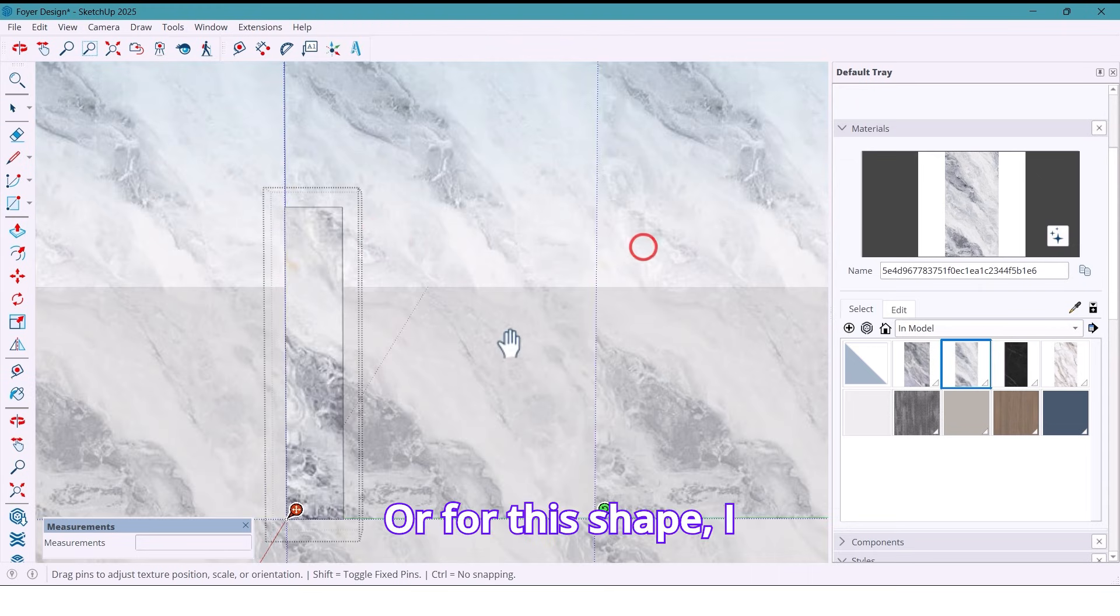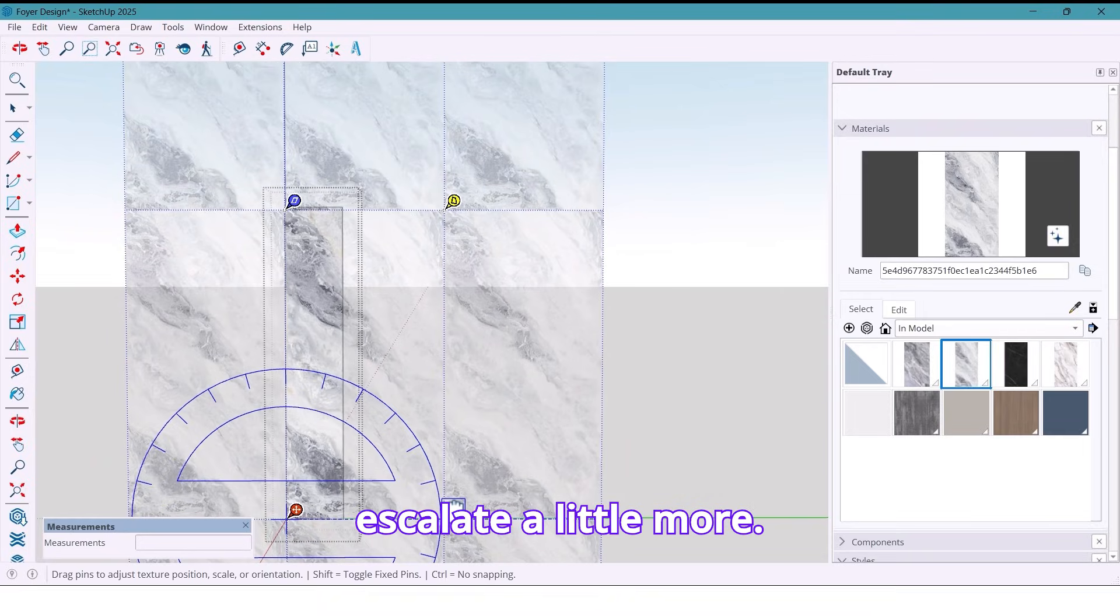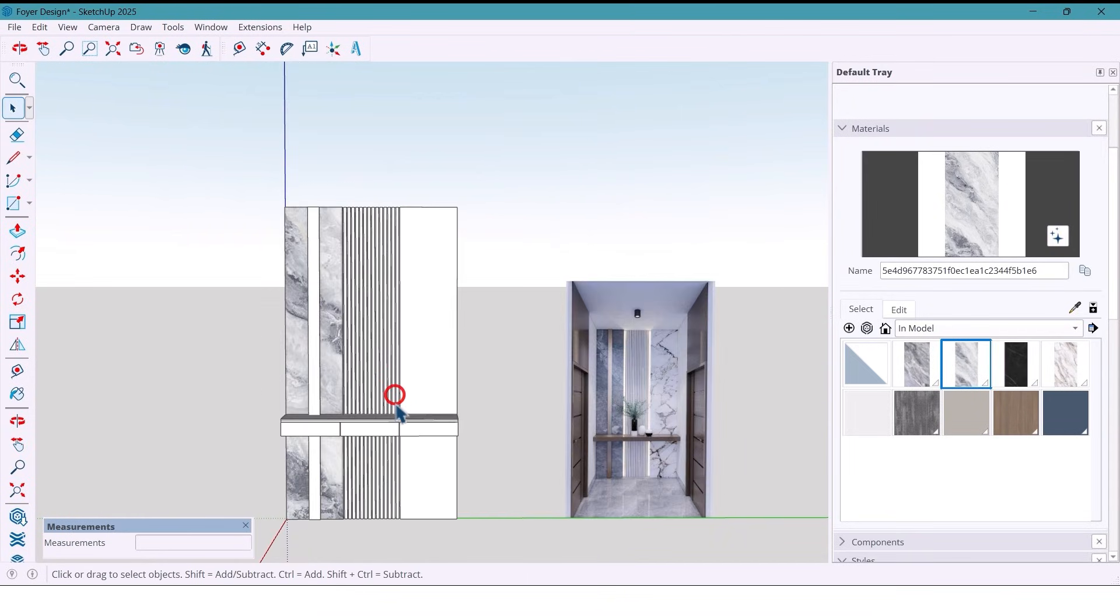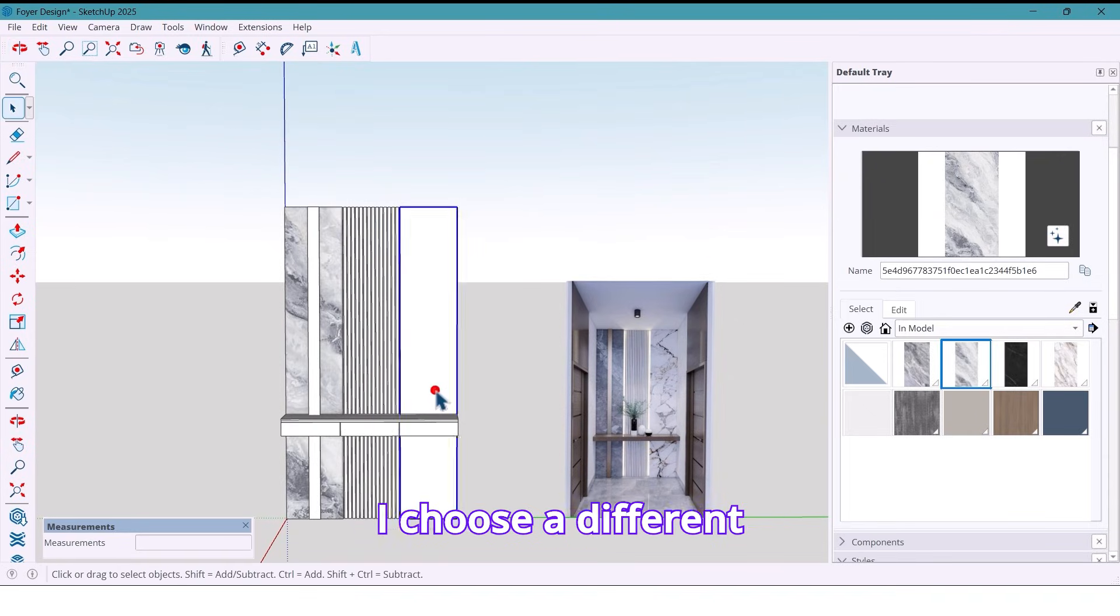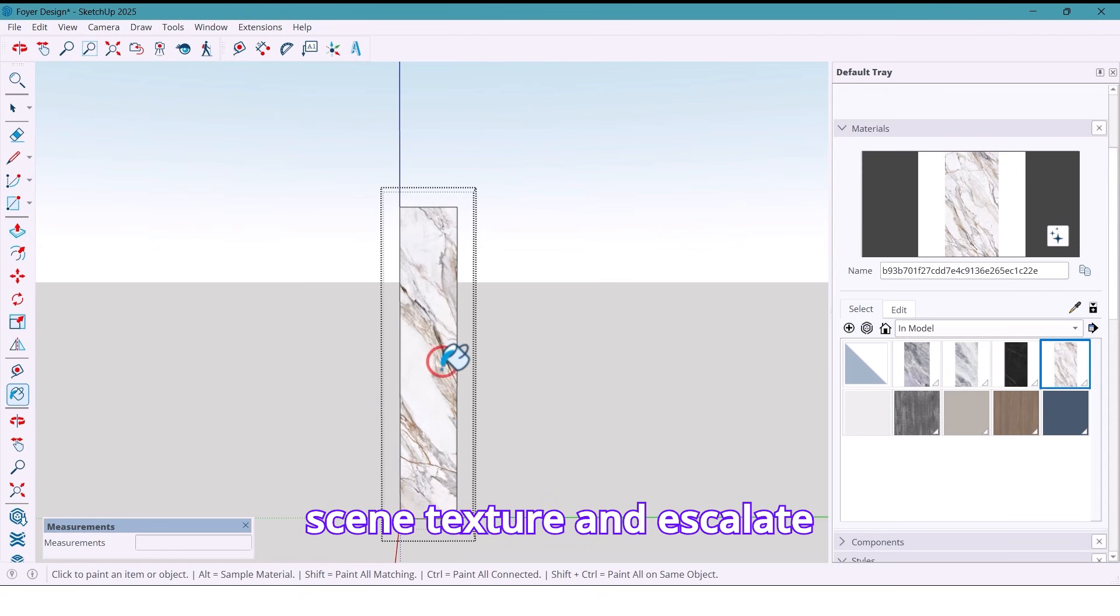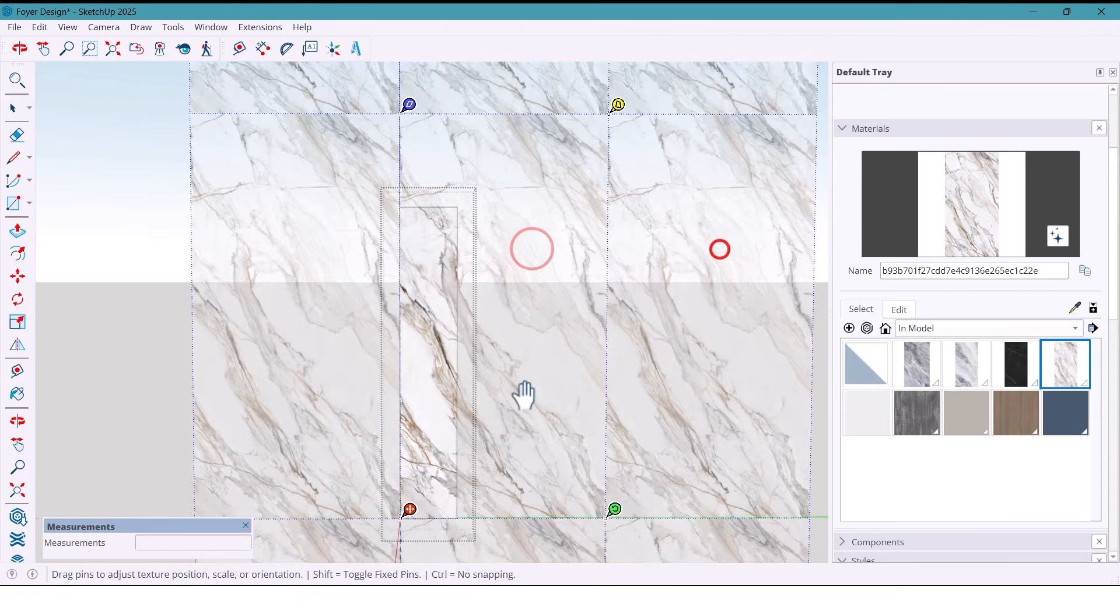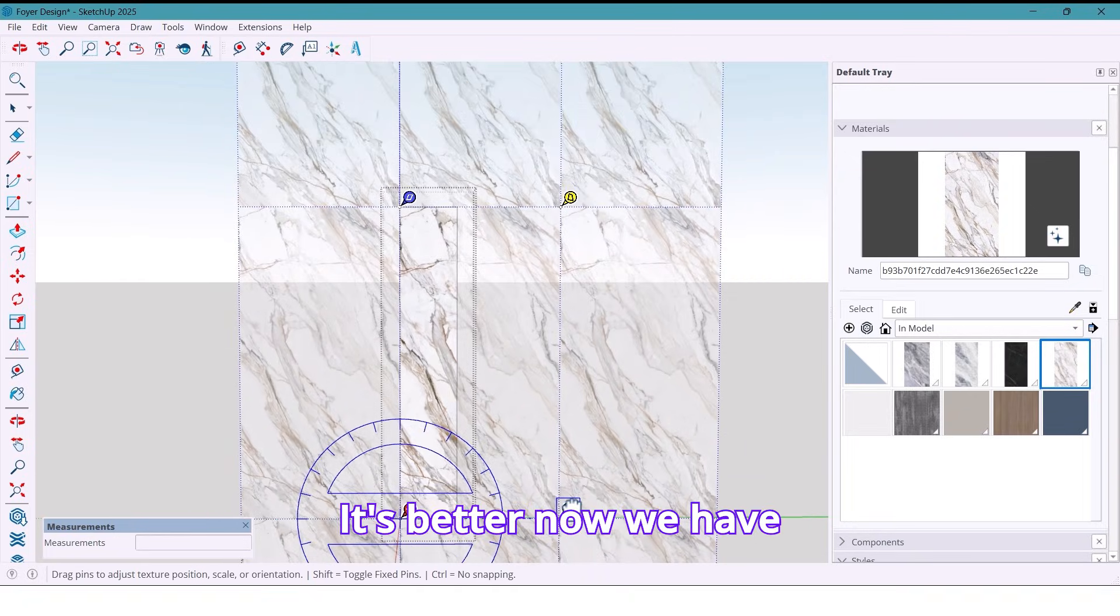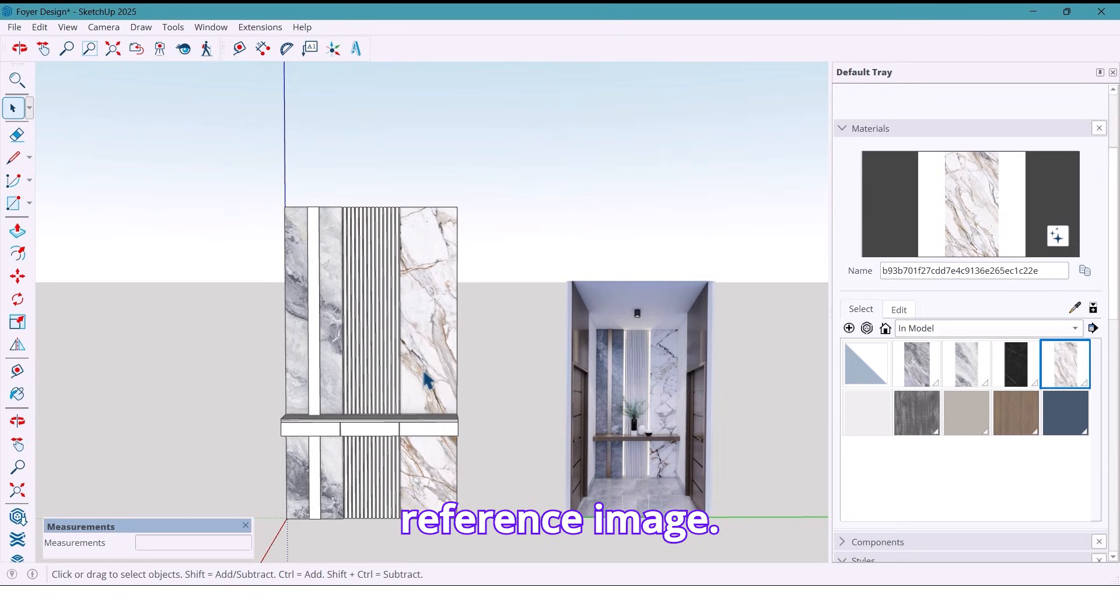Or for this shape, I skew it a little more. It's better. For the second panel, I choose a different stone texture and skew it as well. It's better. Now we have two stone slabs like the reference image.